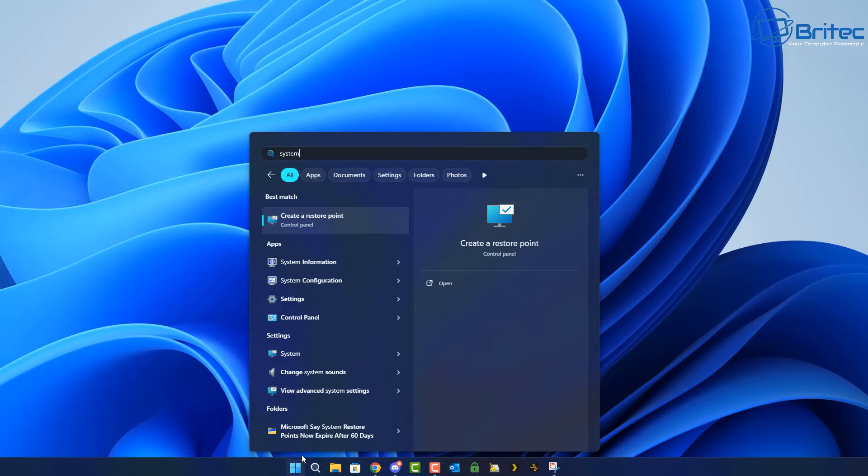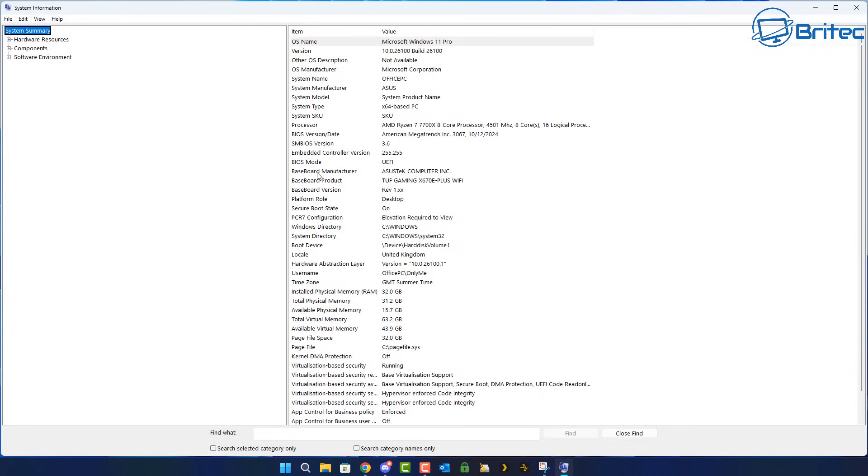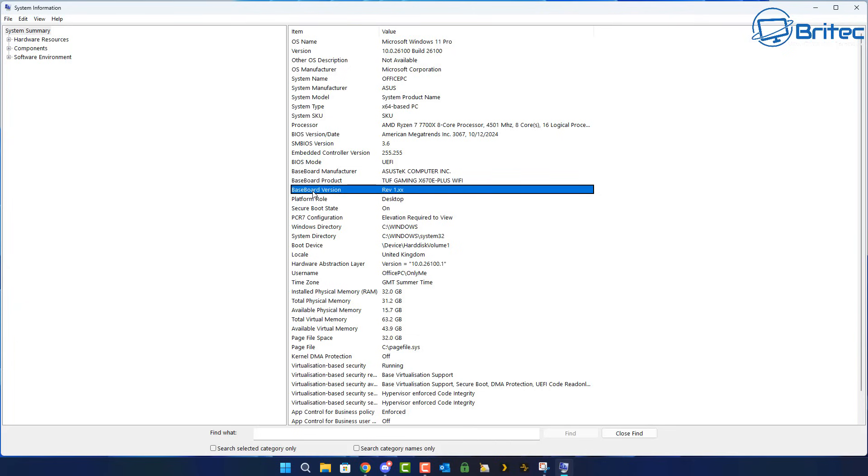You can also get these from your Windows PC. If you type system information in the search and open up the system information program, it's going to open up and you can now see the baseboard manufacturer - it tells us ASUS. We also have the baseboard product which is the model number of our motherboard and what type of motherboard it is. We have the revision of our motherboard and we can even tell what BIOS version we are running on that particular motherboard.